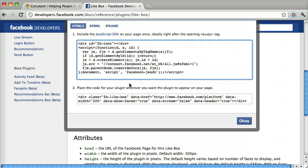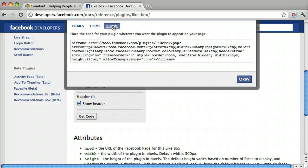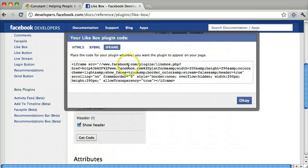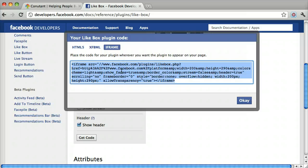And we can just copy it. Make sure you click on Iframe. Copy it and press OK.